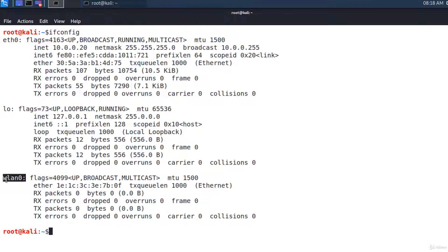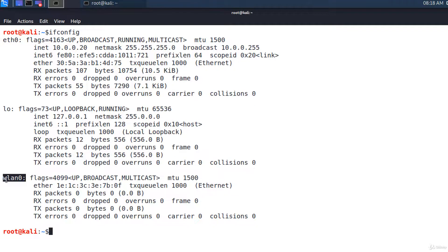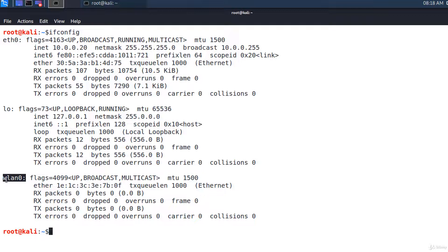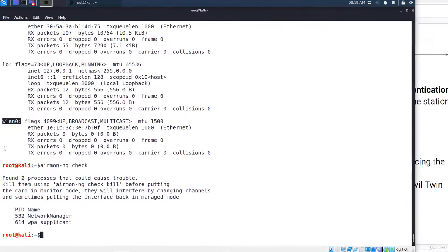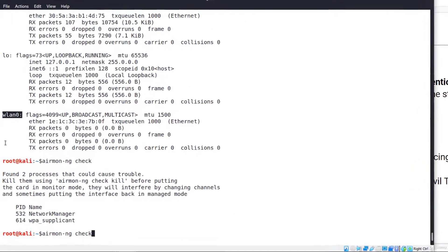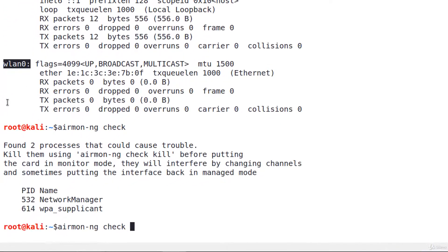This is the Wi-Fi interface and I'll use airmon-ng to put the card into monitor mode. First, I want to see the process that could interfere with putting the interface into monitor mode. So airmon-ng check. And I'm killing these processes. Airmon-ng check kill.